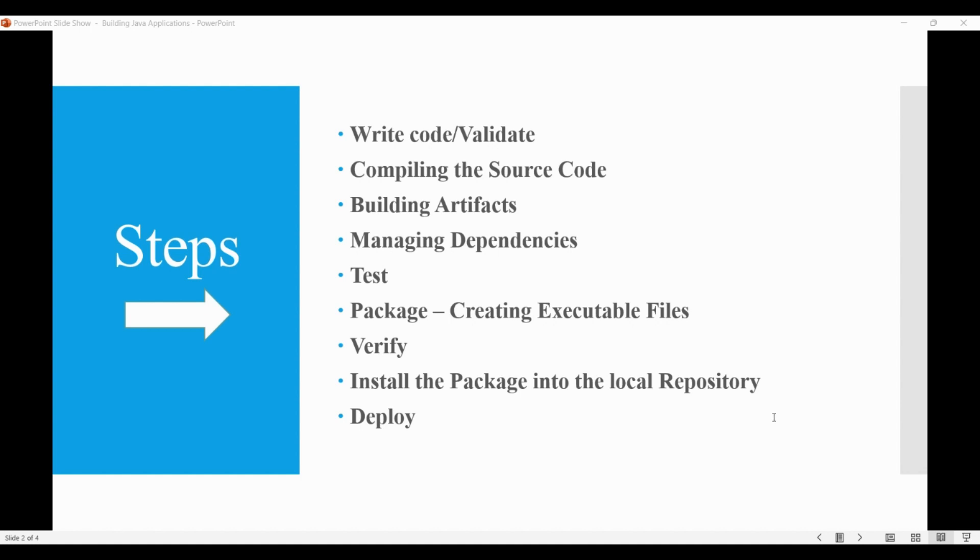Then we move into the package step. That is about packaging the code in its distributable format like JAR. Here we package the executable files and any other required files into a format suitable for deployment, such as a Docker container or a package for a particular operating system.